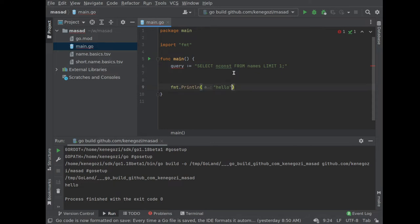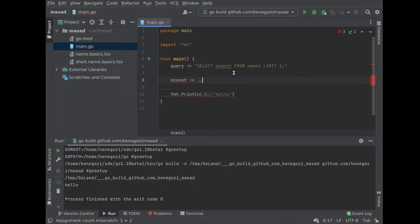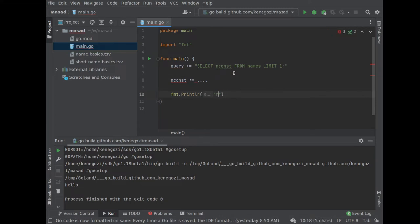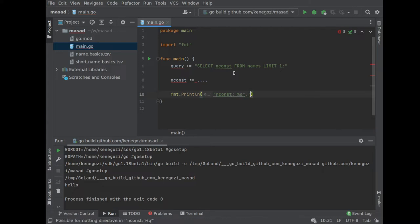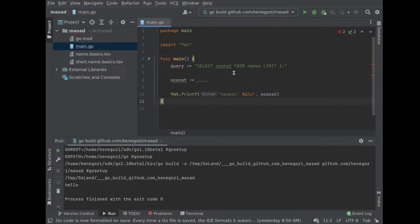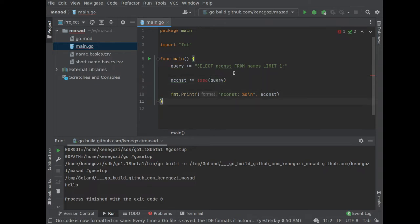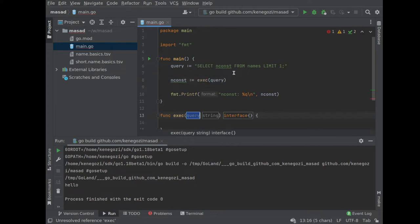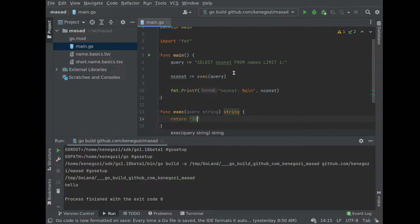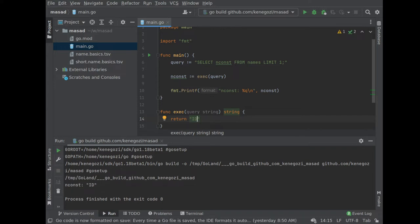What we expect is to have a variable nConst set to something. We expect nConst is going to be some value. So how do we do this? Let's execute the query and return the ID. Let's run this — and what we get is that it's working and we're done. This is a database! But of course, that's not how it actually works.